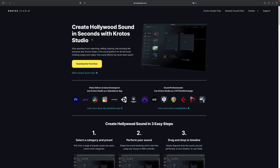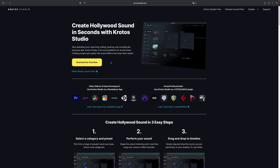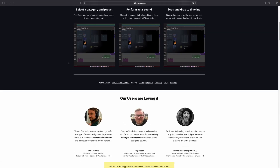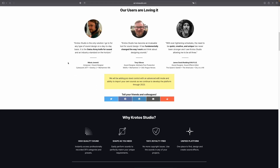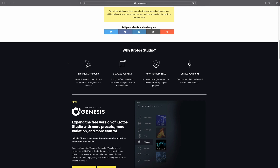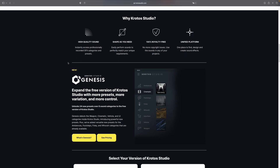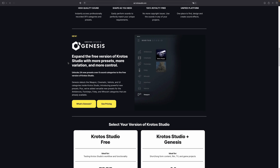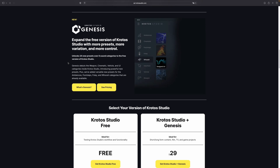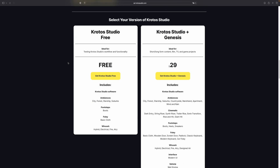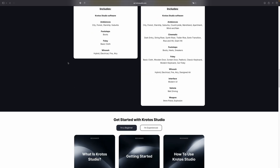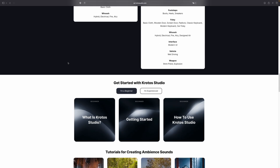What exactly is Kratos Studio? Let's find out what they write on their website. Kratos Studio is a sound platform for all skill levels for creating Hollywood sound in seconds. Stop spending hours searching, editing, layering. You can now create unique and unlimited variations of sounds like never before. You will no longer have copyright issues. You don't have to spend hours trying to find the right sounds anymore. You can now create unique sounds using presets that will never repeat, and they can last as long as you want them to, from three seconds to three hours.